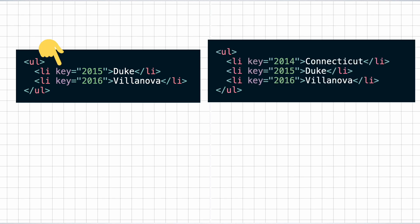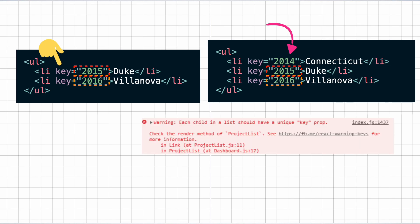and get to know that the element with the key 2014 is new and the other elements with the keys 2015 and 2016 have just been reshuffled. So now you know why React keeps complaining about the key prop in your console when you don't supply one.